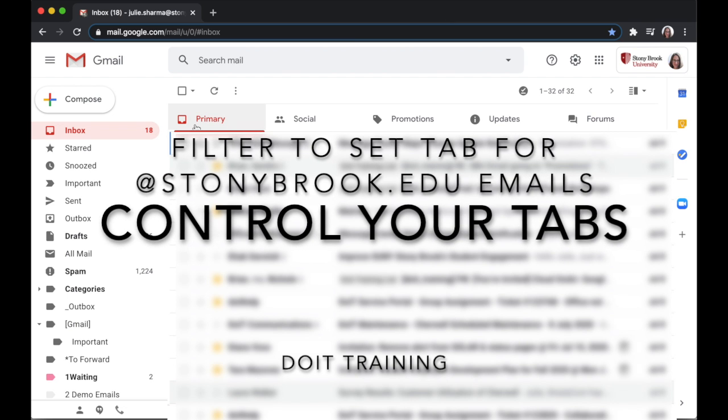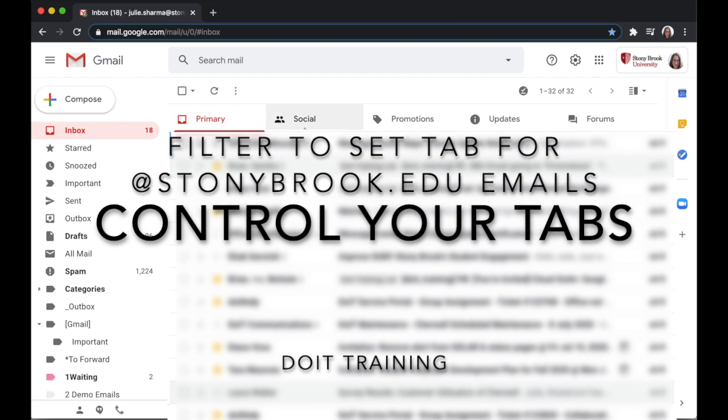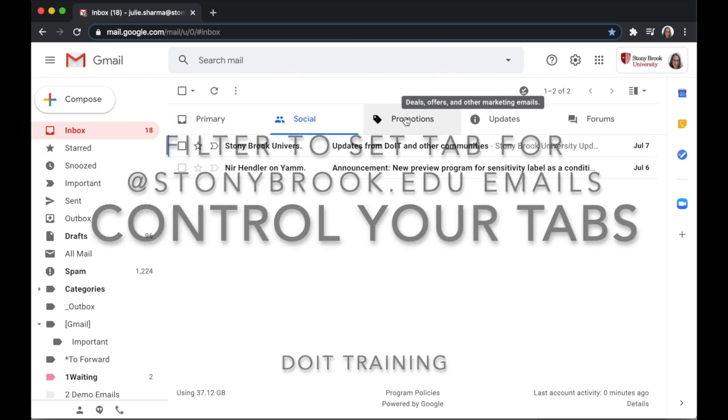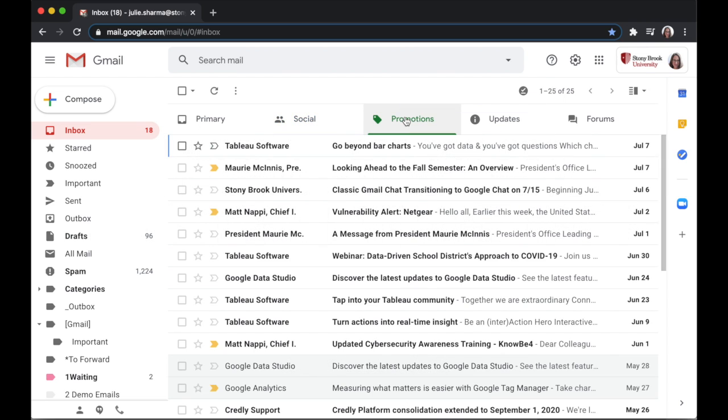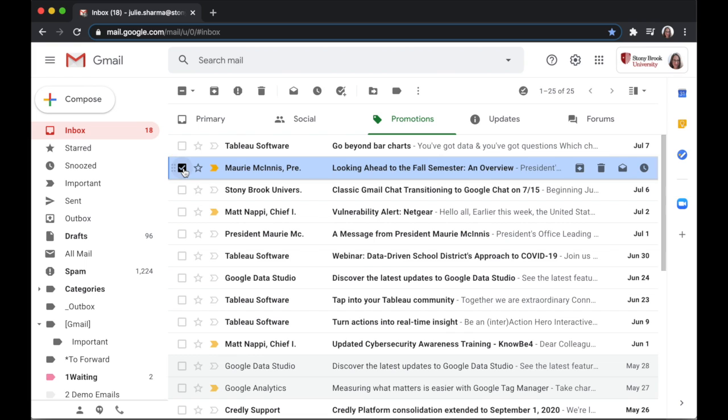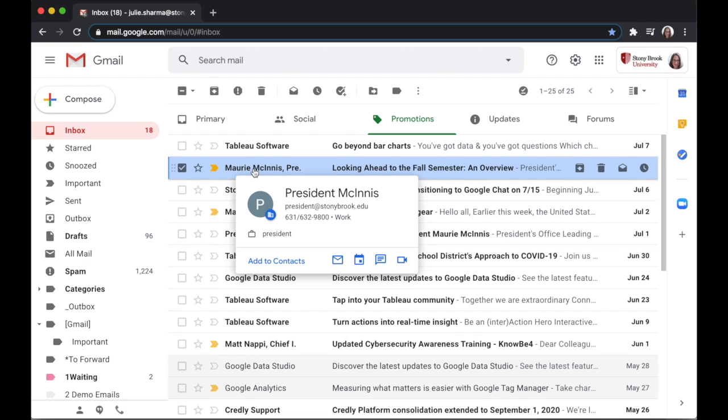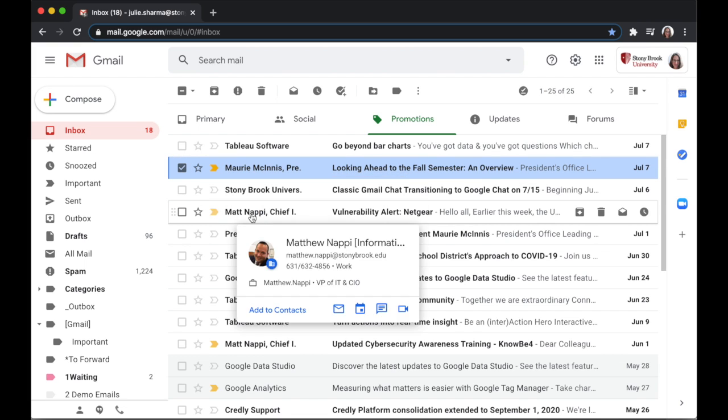Using a tabbed inbox is very helpful for separating out emails that you might not need to look at right away, but sometimes important messages go there like announcements sent from the president or the IT security team.